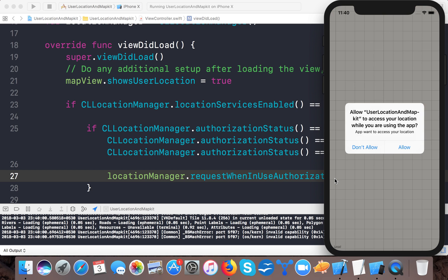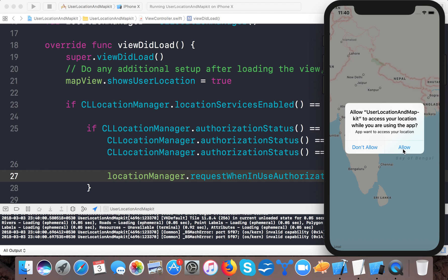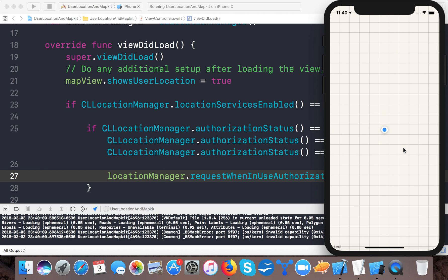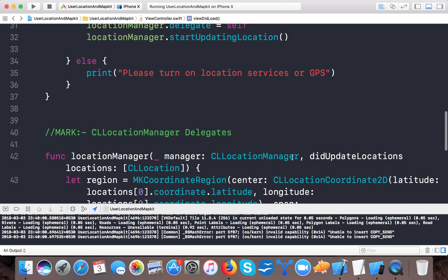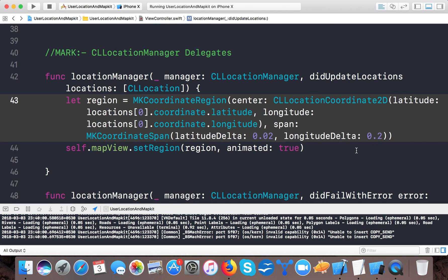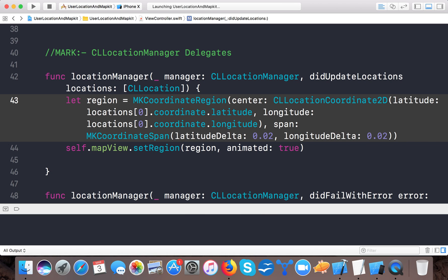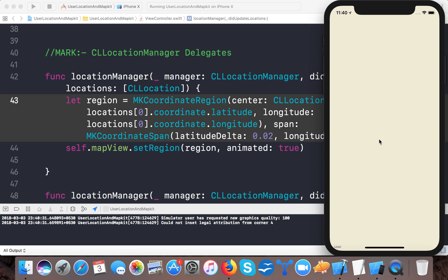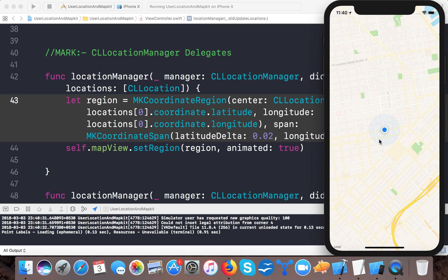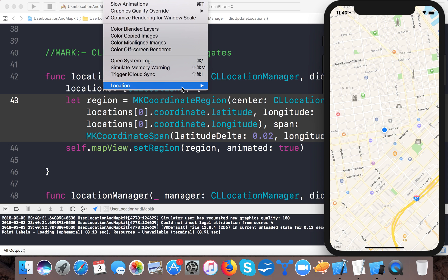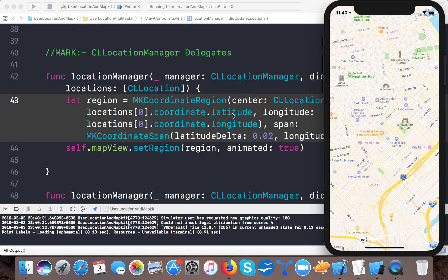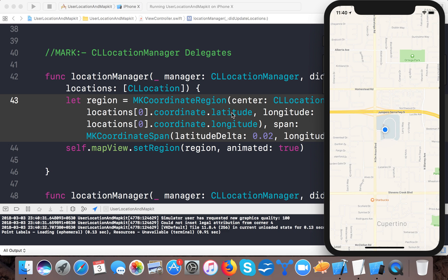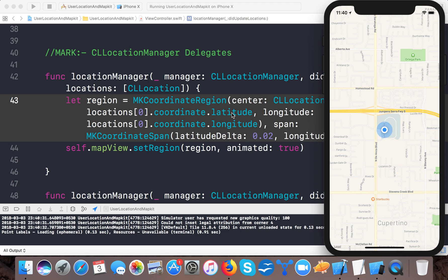Now let's run the app. It shows a dialog asking to access your location, and when you allow it, it zooms to the current simulated user location — which I set to San Francisco. Let's make it more zoomed in with a delta of 0.02 and run again. Here is the location, and we can change the custom location from here.